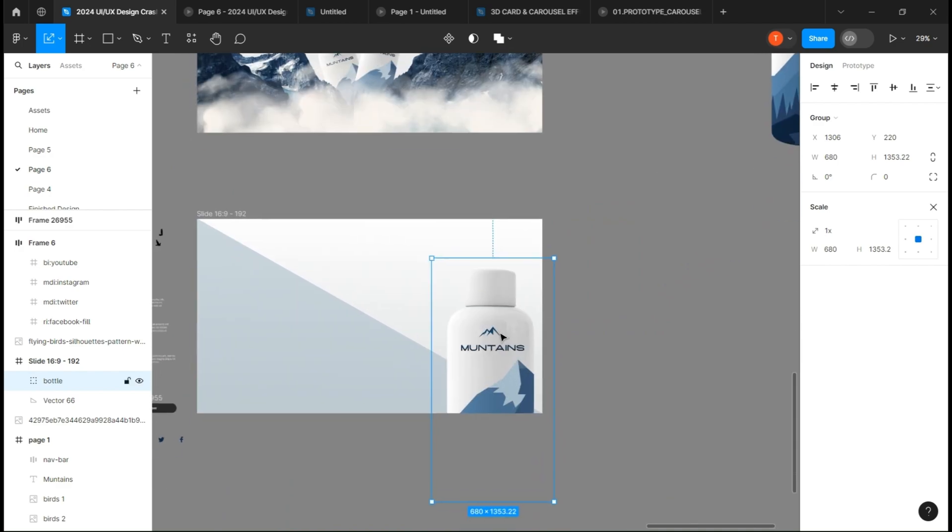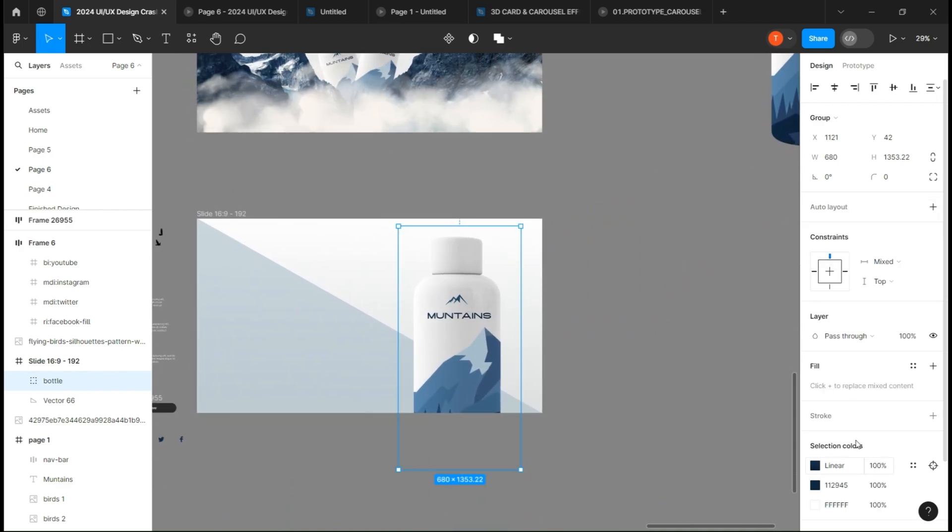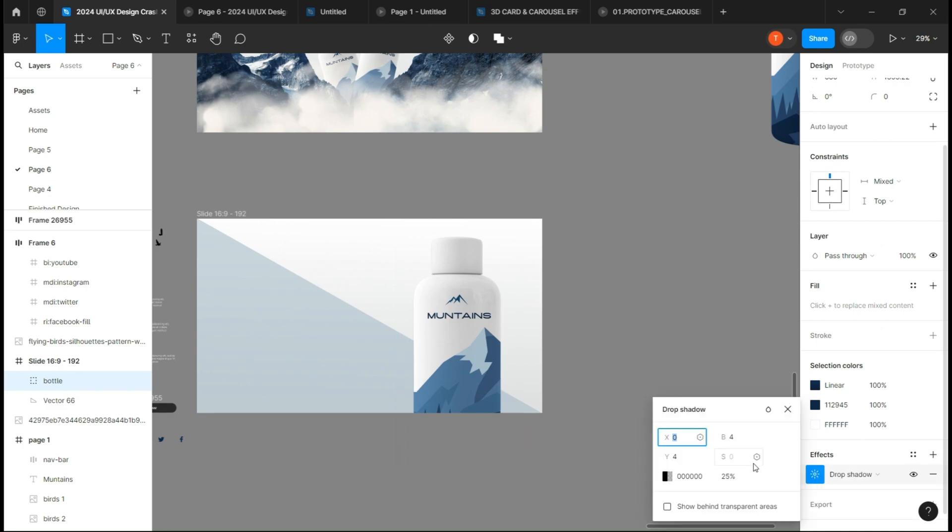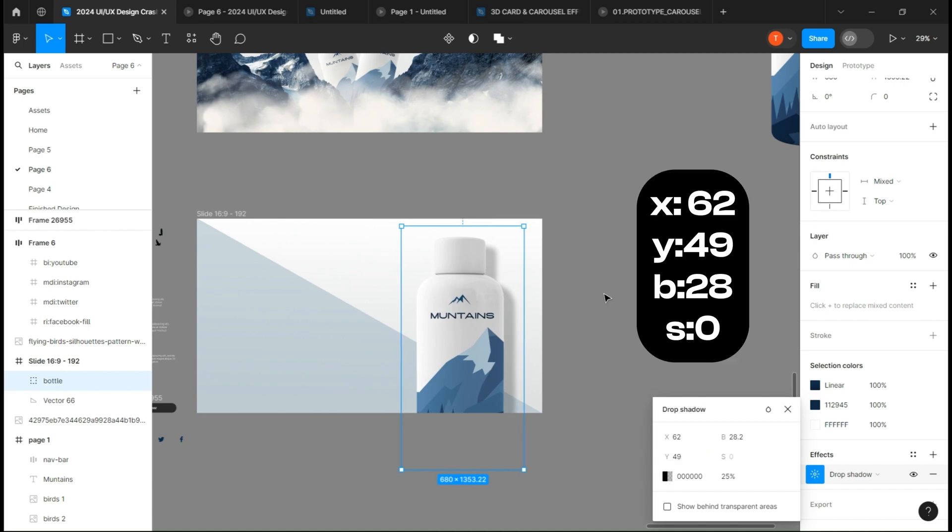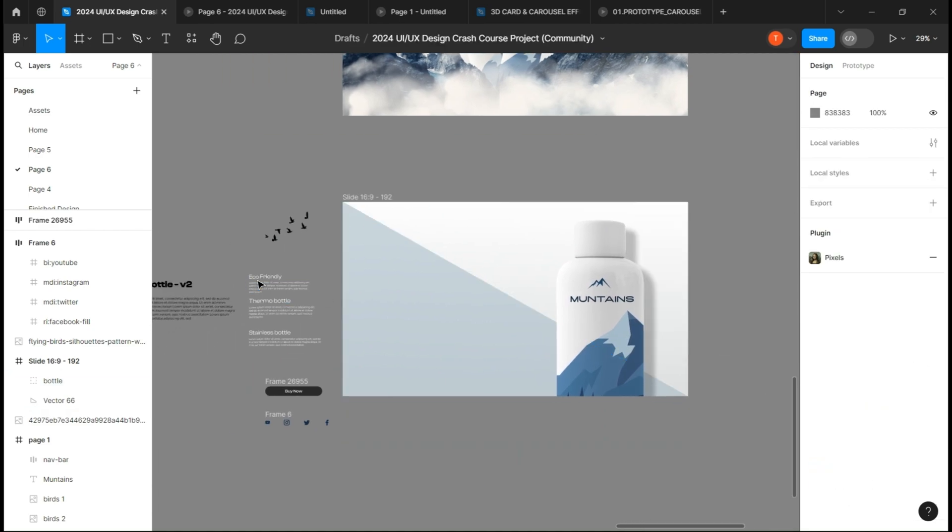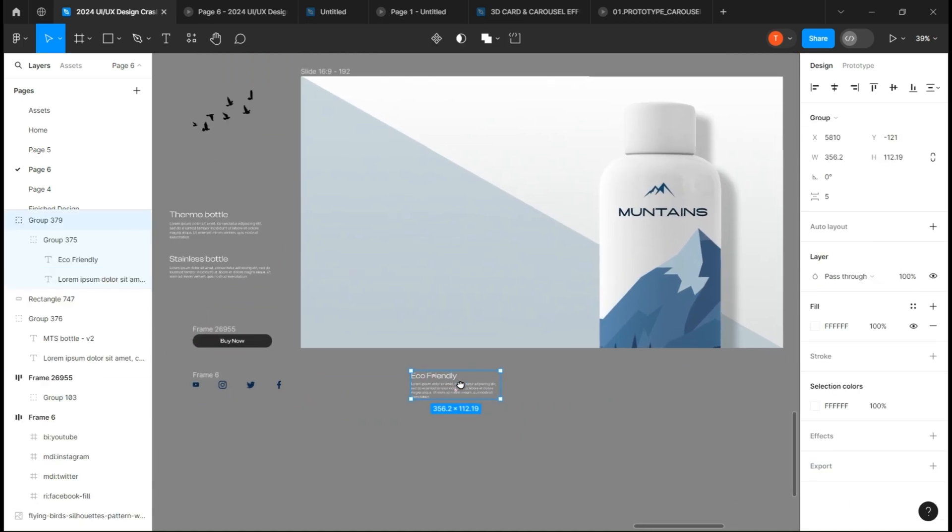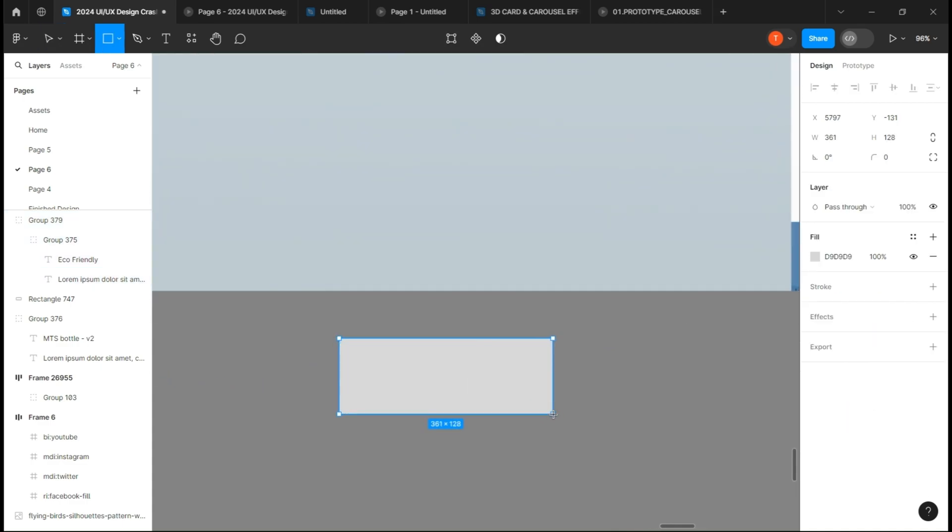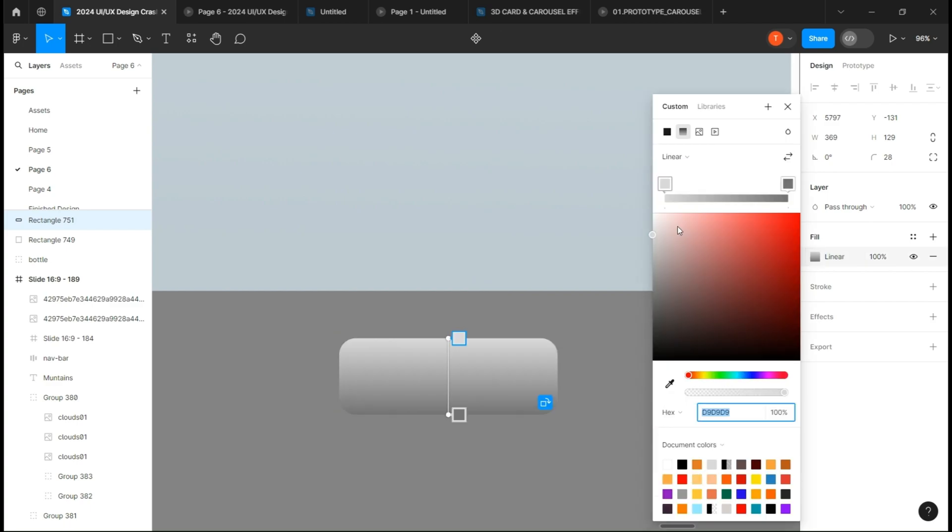Place your bottle and give it a drop shadow. Now let's create a sort of glass morphism on the text. Create a rectangle, round it, fill it with a linear gradient.